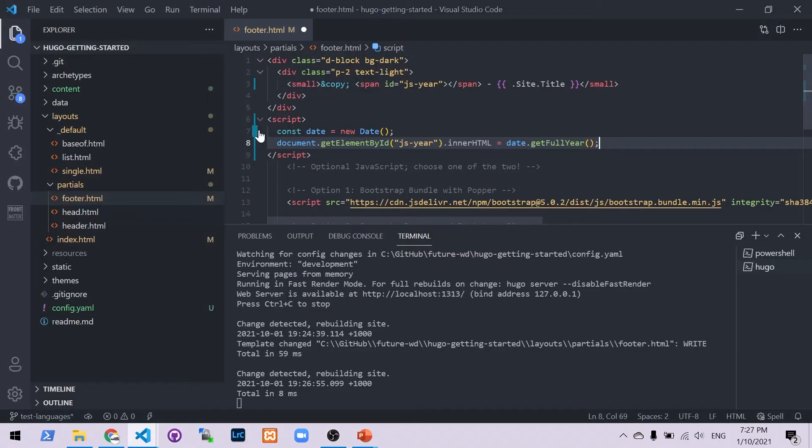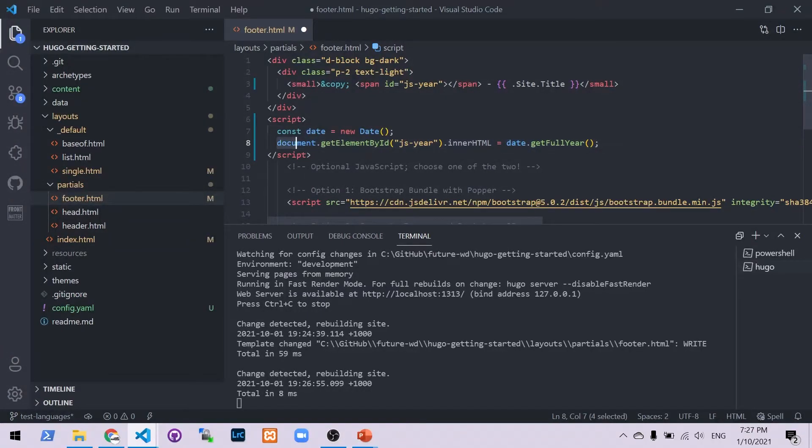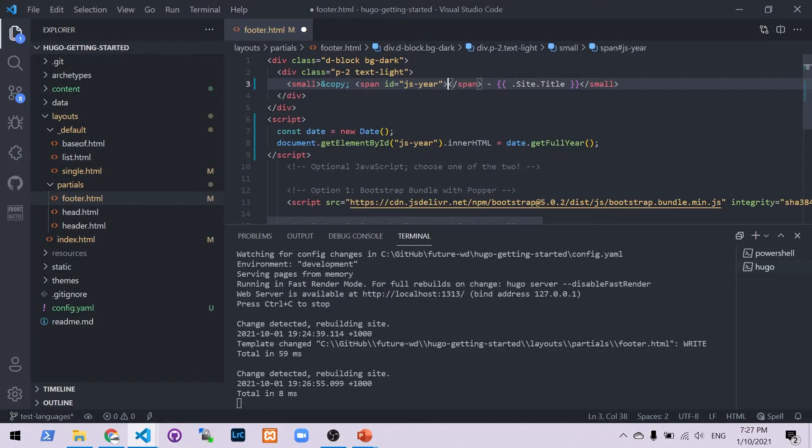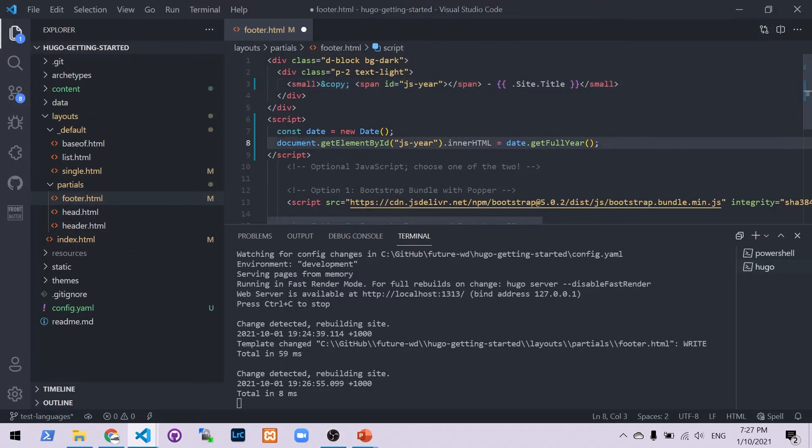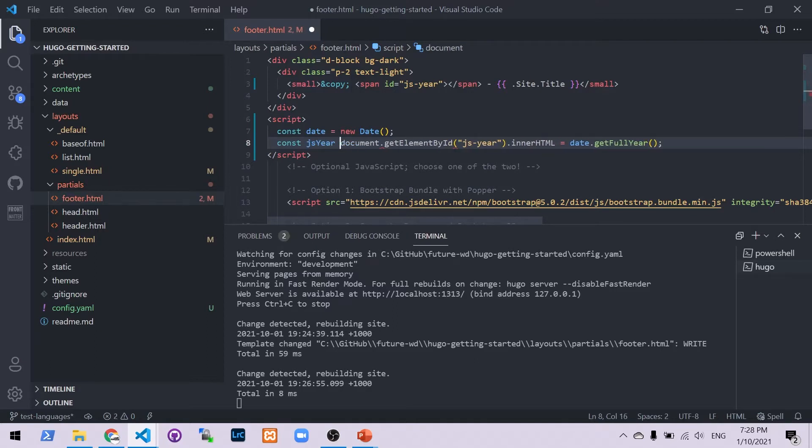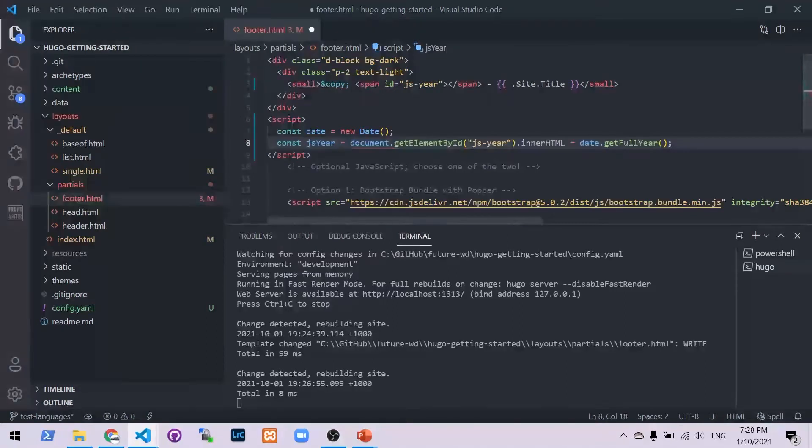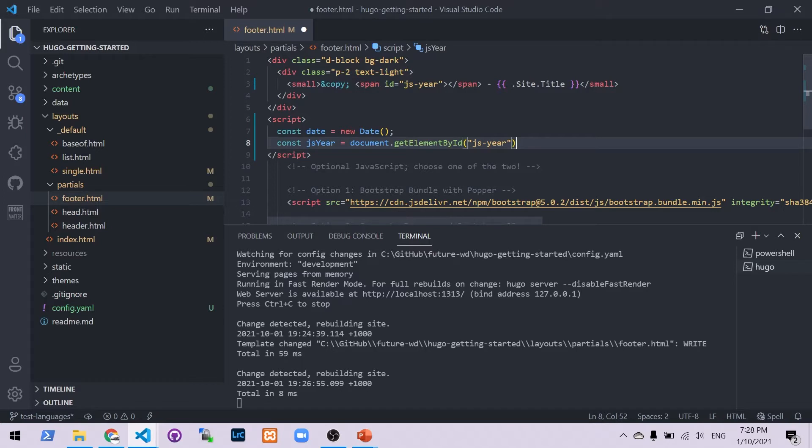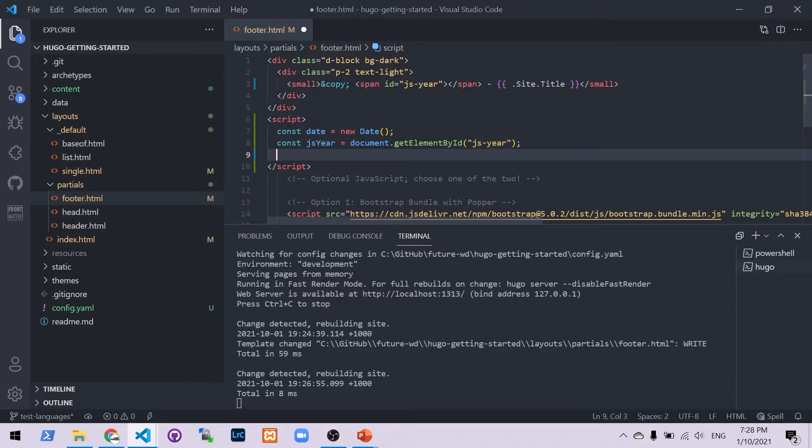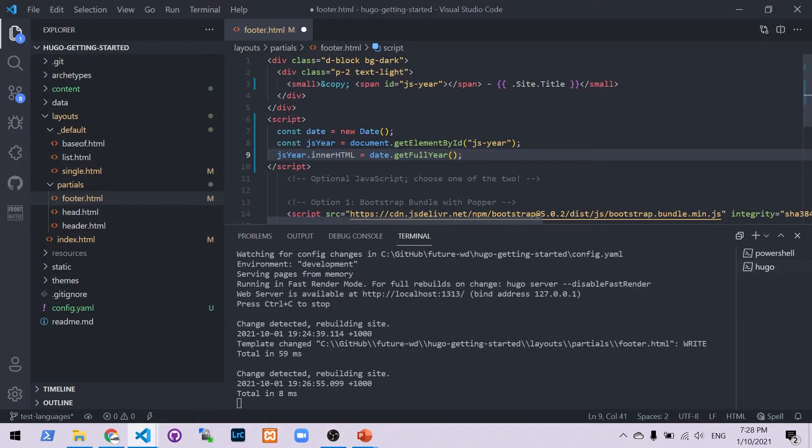So what's going to happen here is first of all, we've declared our constant which is a variable which doesn't change. We've assigned that to a new date. Within JavaScript will look for the element with the ID of js-year. It will then change the inner HTML which is everything between the two span tags to the full year. There's one more thing we can do to change this to make it a little bit easier to read. Although it does make the code a little bit longer is we can put another constant in.